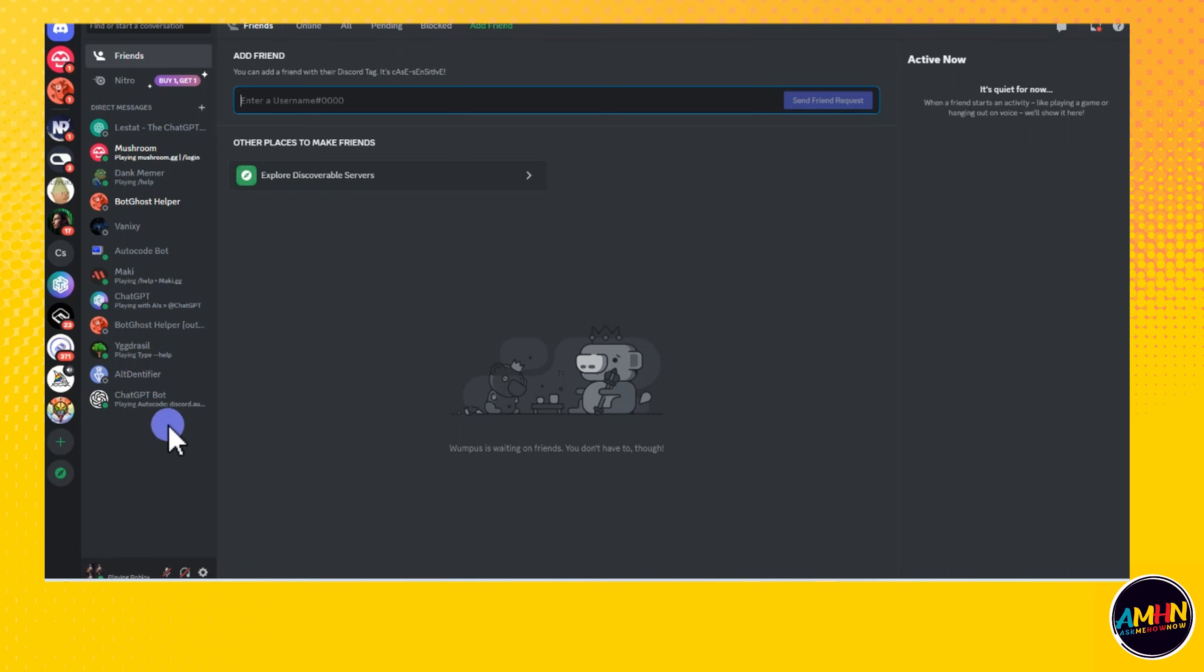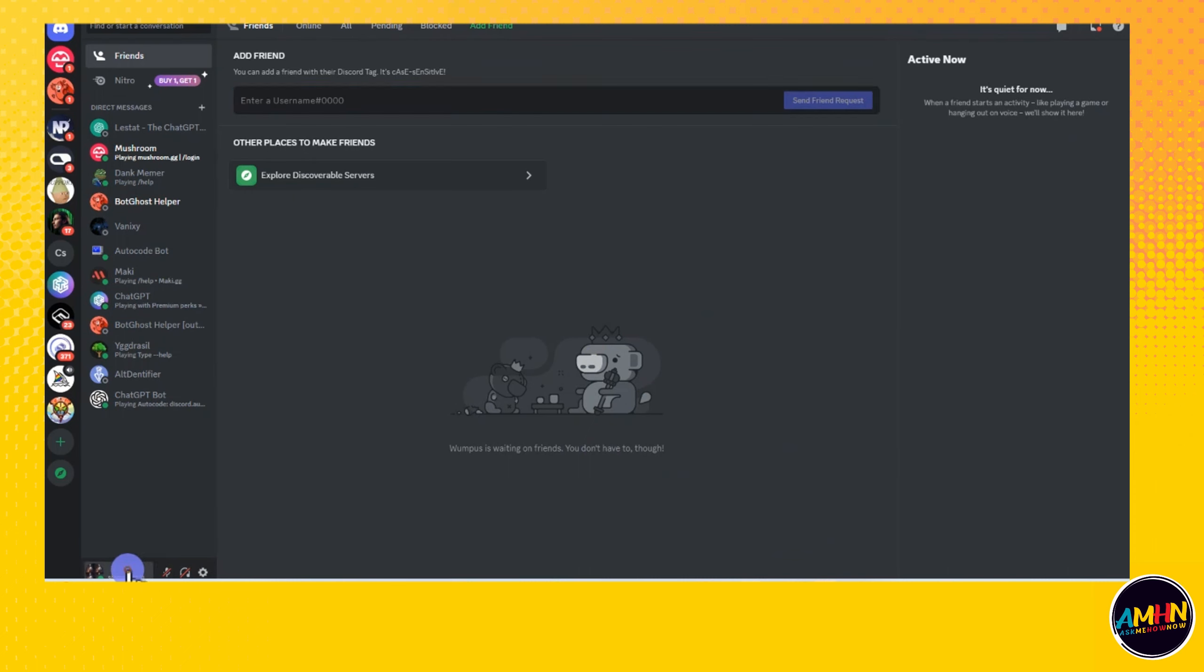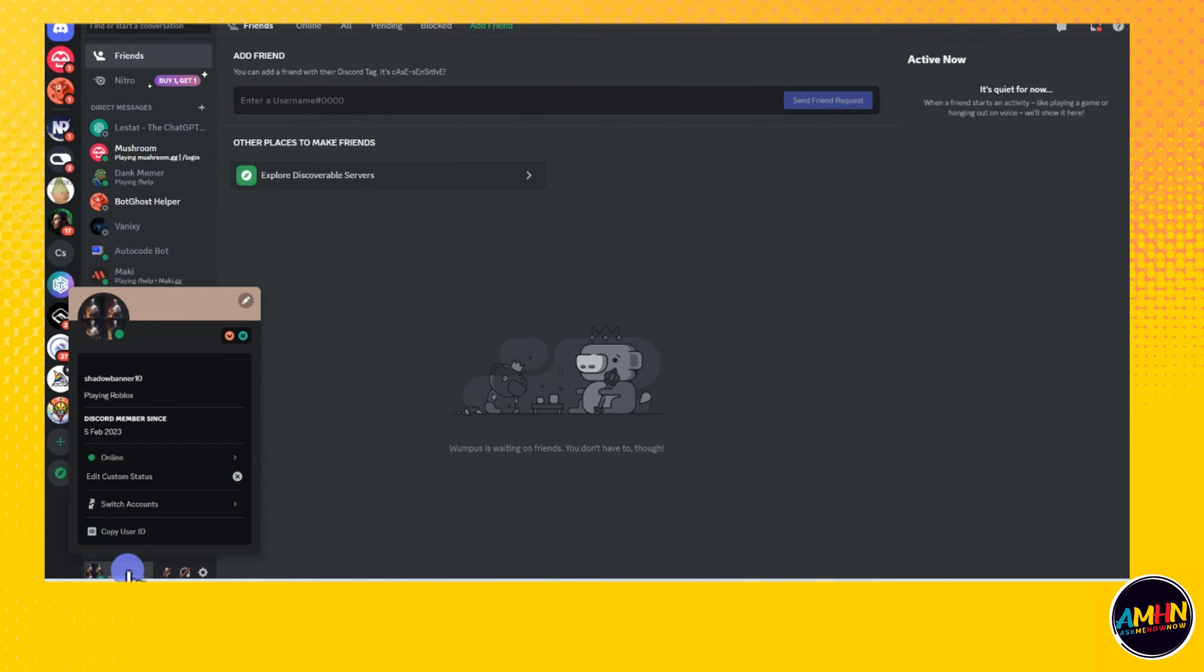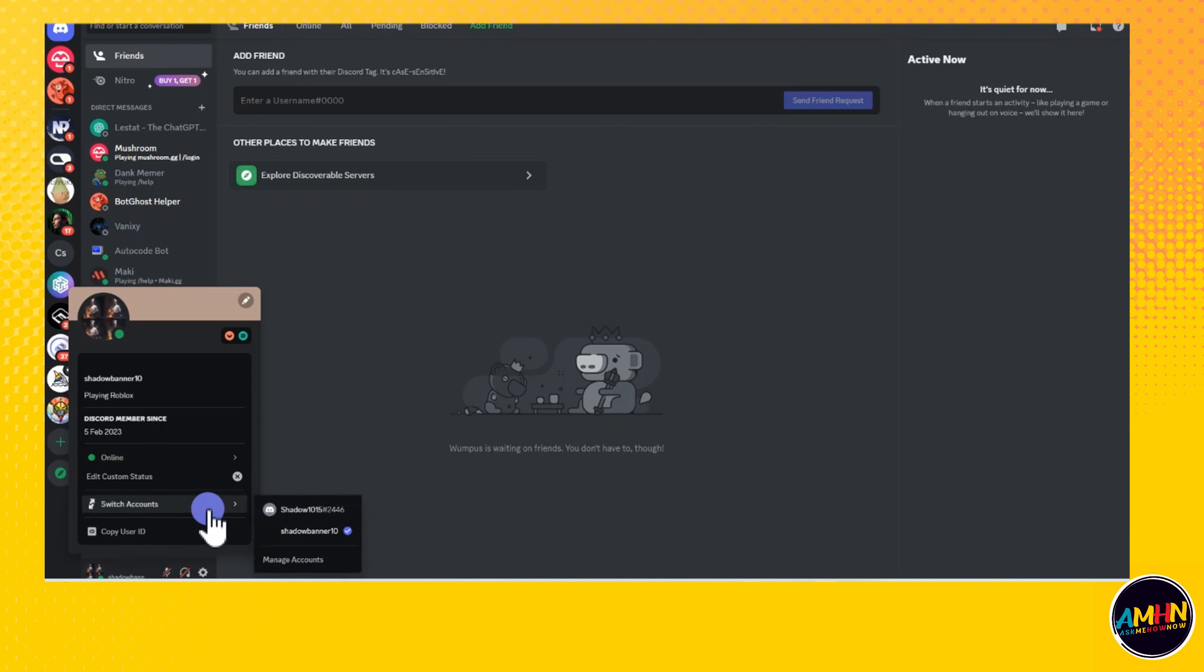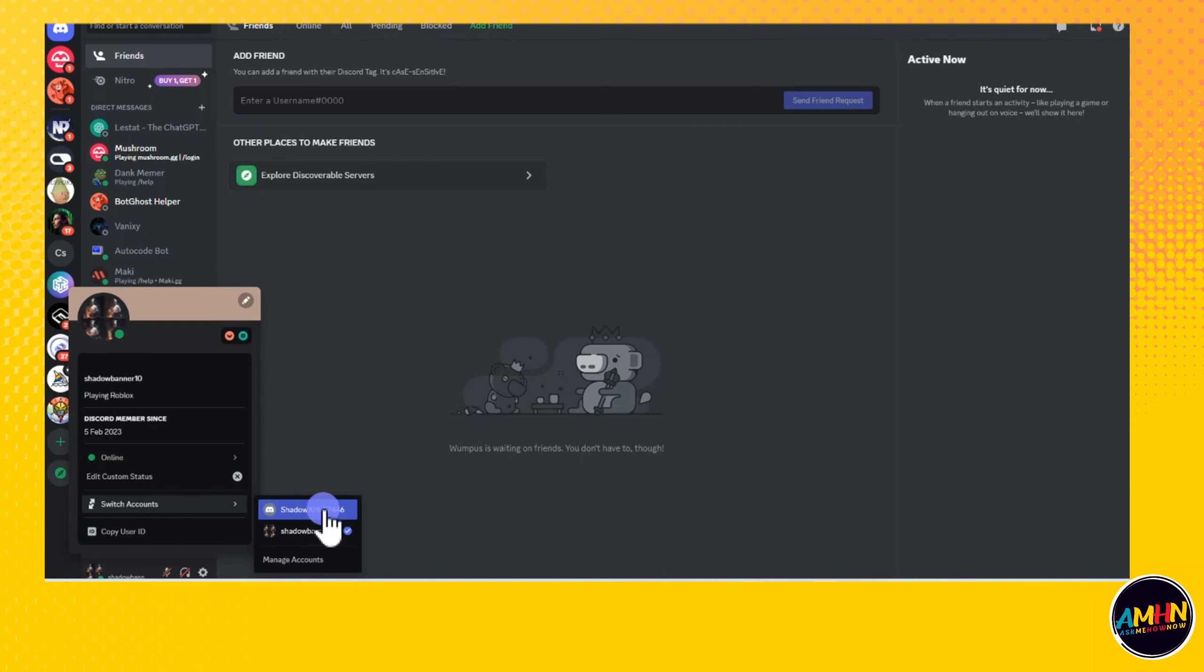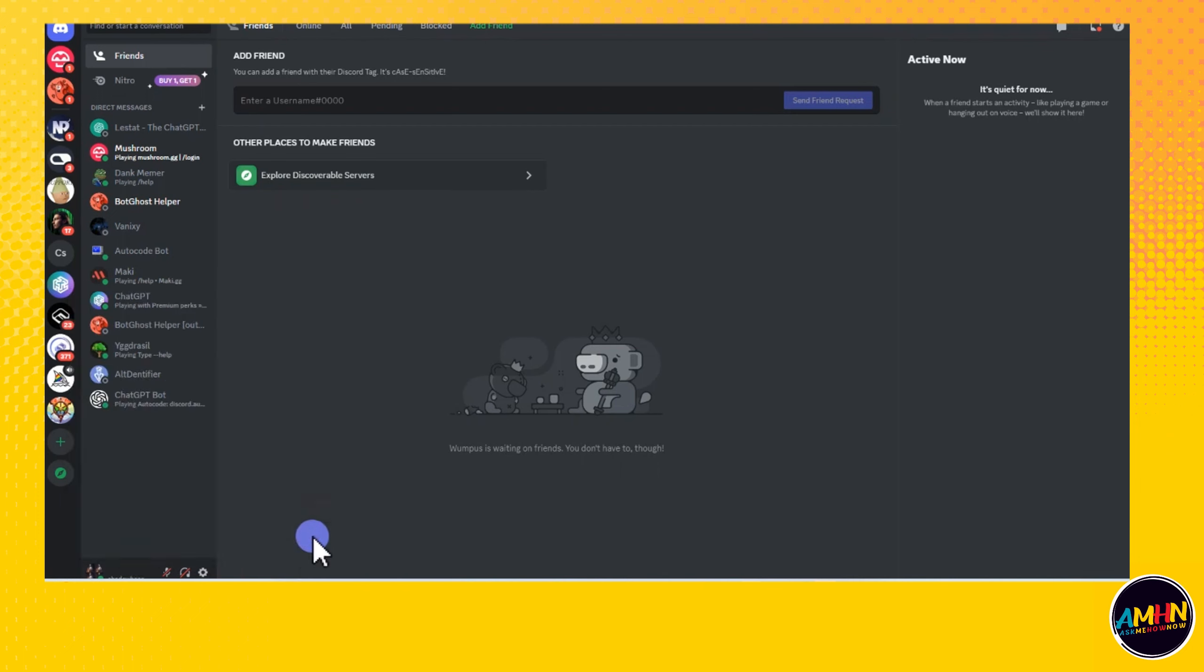Hi, in this video I will be showing you how to switch accounts on Roblox. All you have to do is simply go to this profile here and then tap switch account. Then automatically you can see your other account here. All you have to do is tap the one you want and automatically your account is now switched.